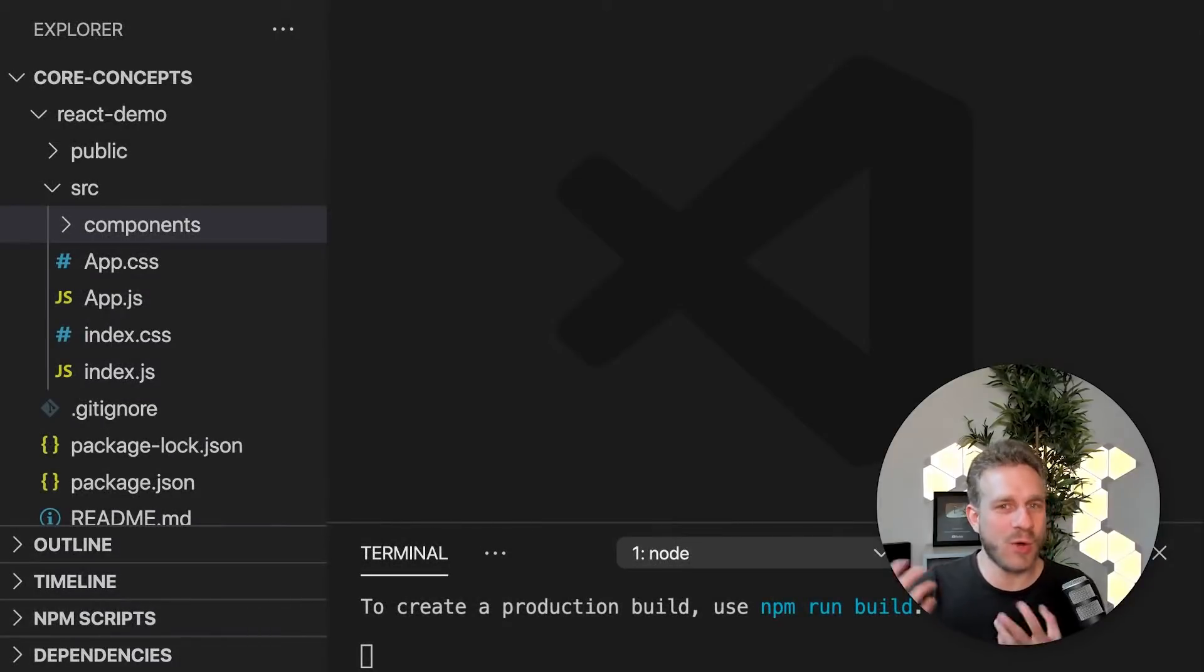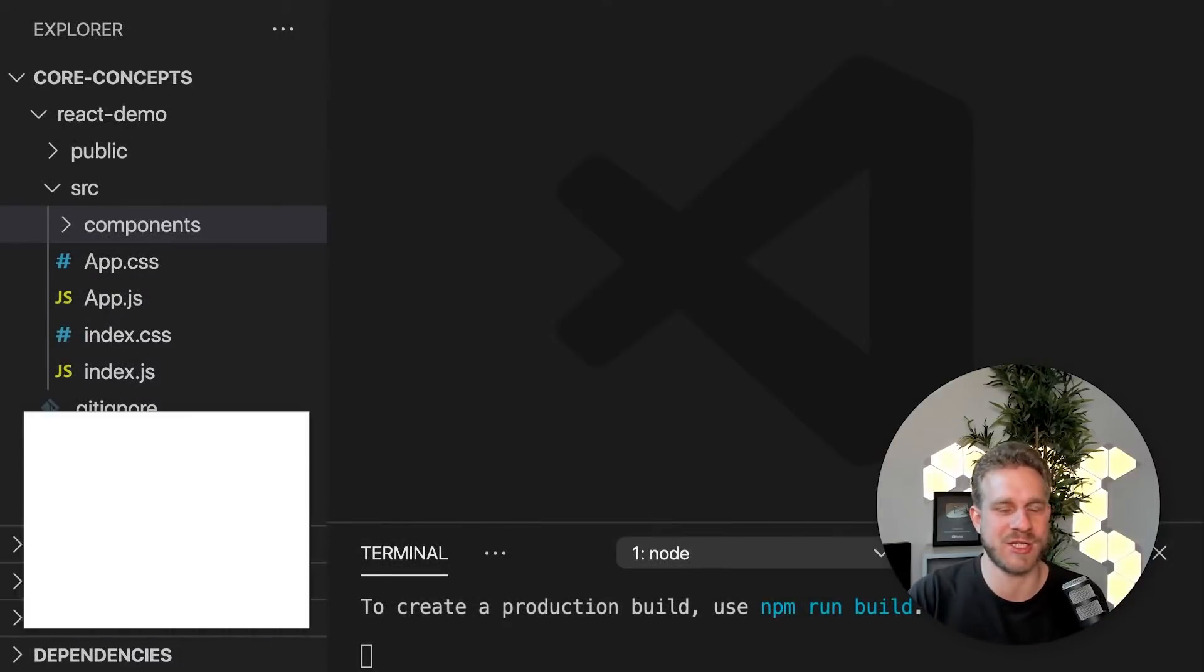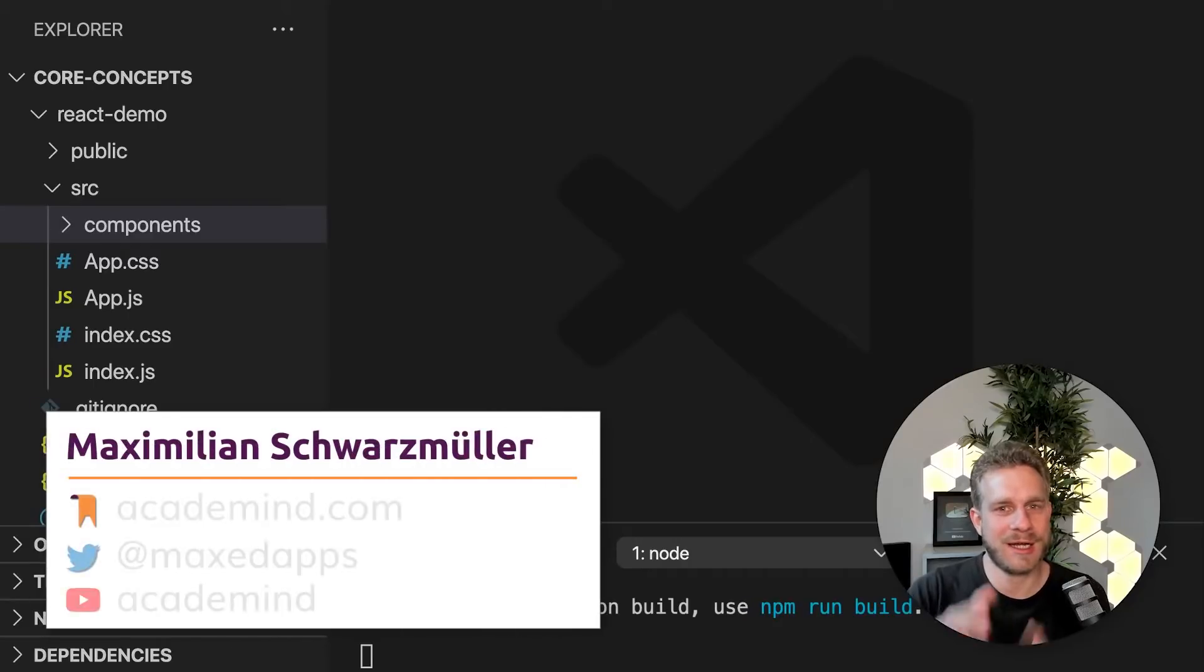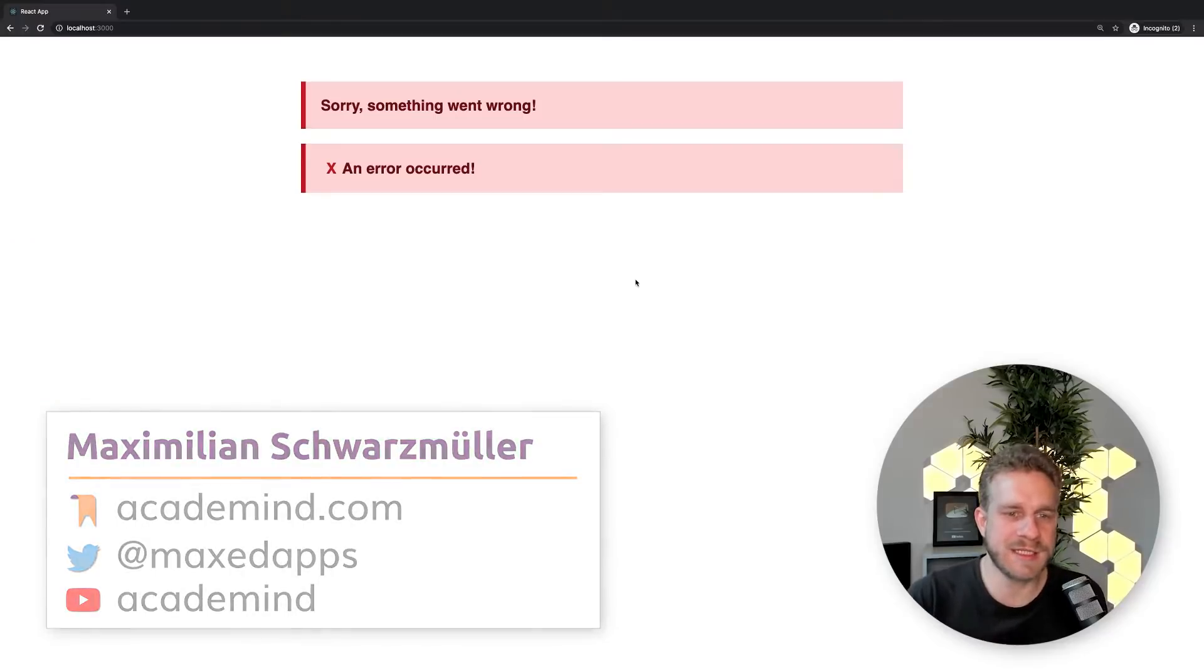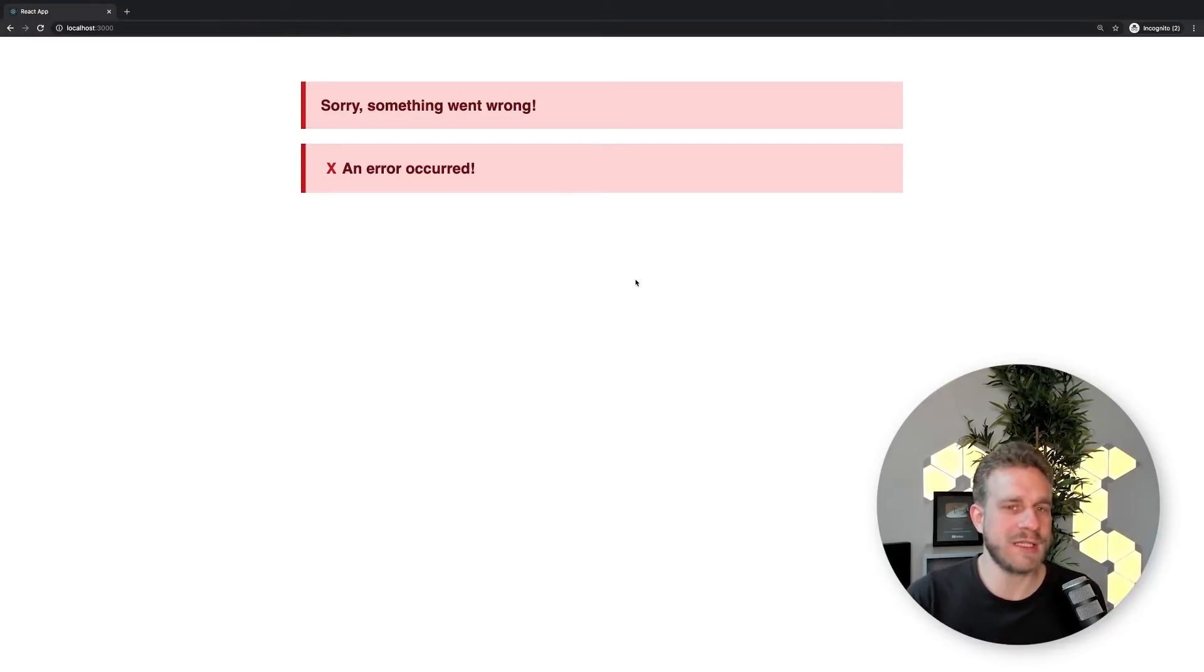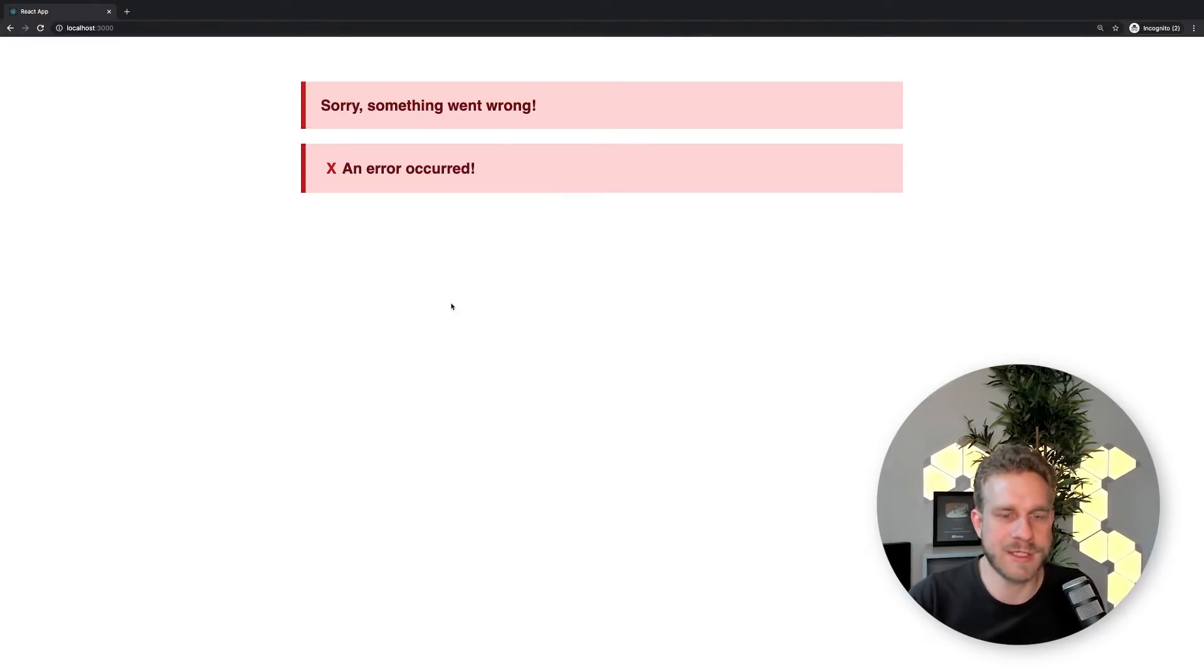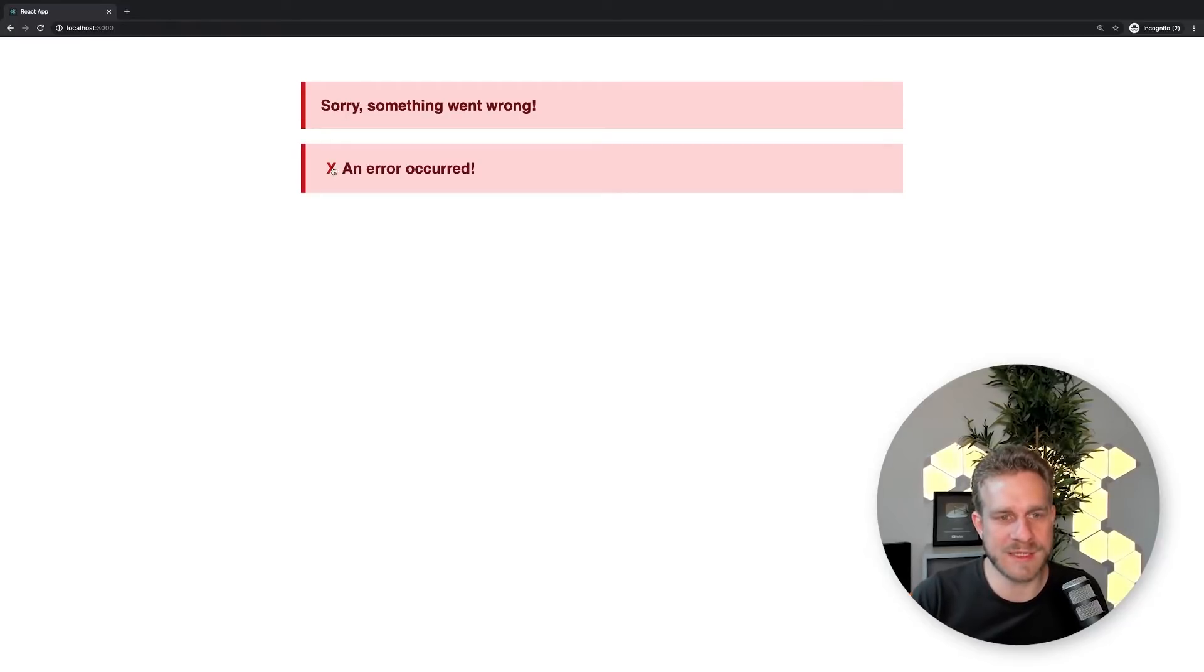So what is composition? I prepared a very simple React project here. Here it is, which only does one thing. It renders two alert components here. One of them is dismissible.